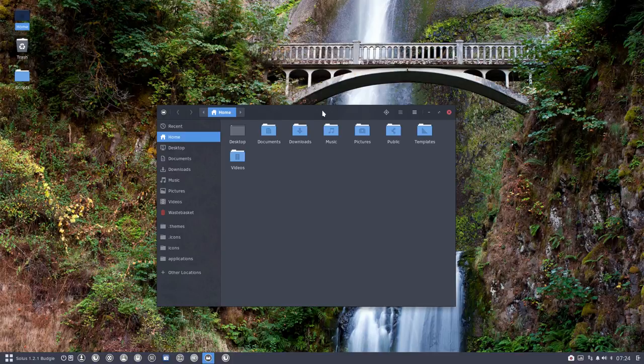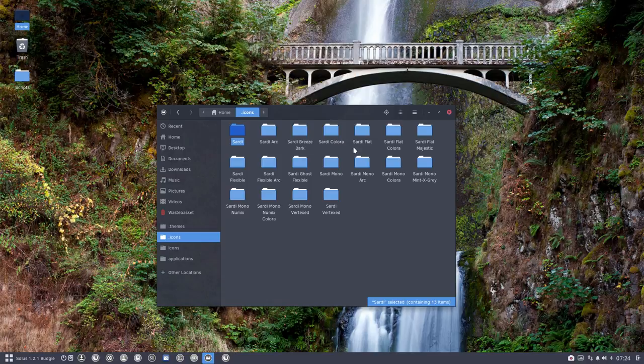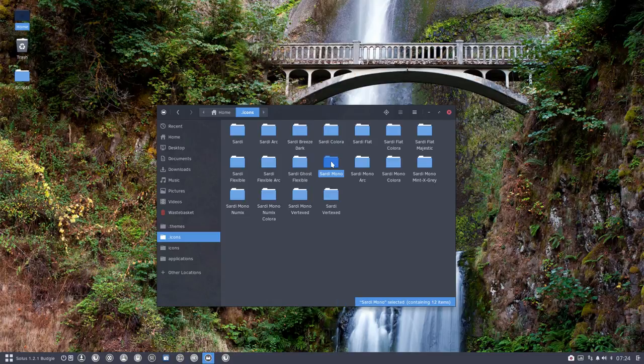So you have 18 core elements in Sardi and the core elements are Sardi, Sardi Flat, Sardi Flexible, Sardi Ghost Flexible, and Sardi Mono.